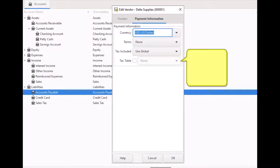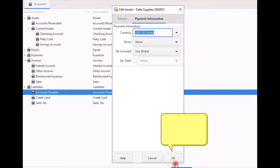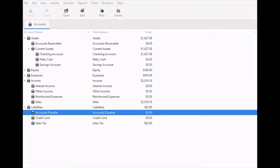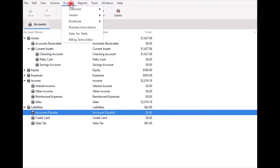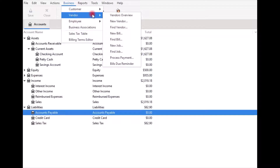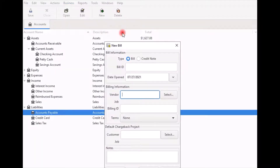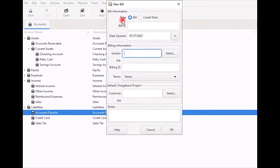When you are finished, scroll down and click OK to close out. In step two you will enter the new bill you receive from the vendor. From the main menu select Business, then Vendor, and from the sub-menu click on New Bill. On the New Bill window, across from Type, select Bill if it is not already selected by default. Bill ID is optional.